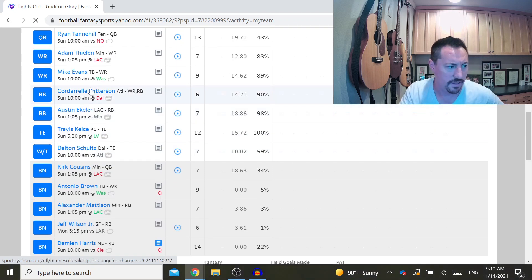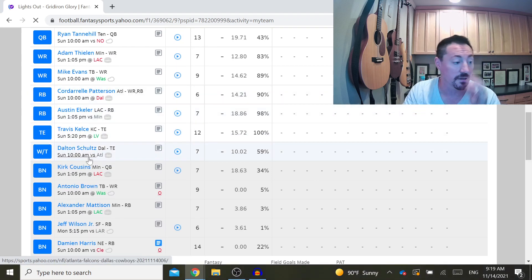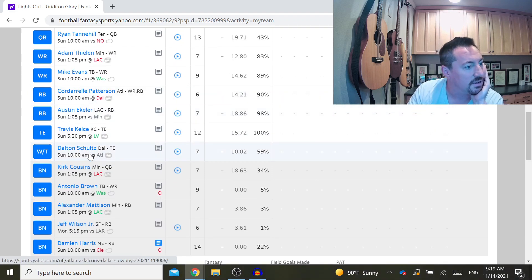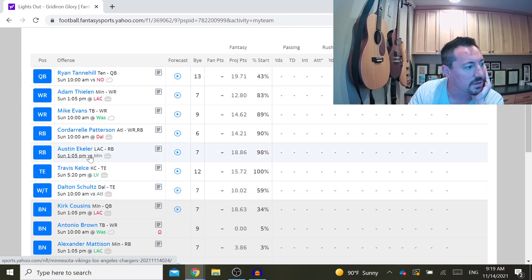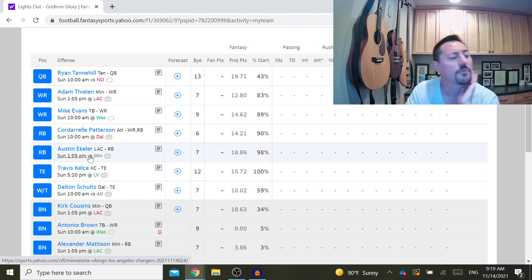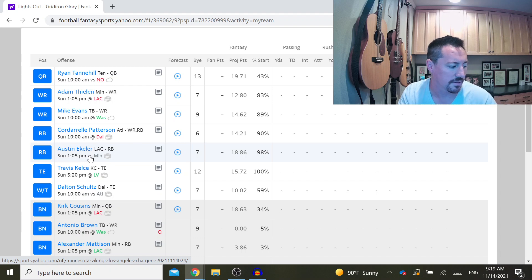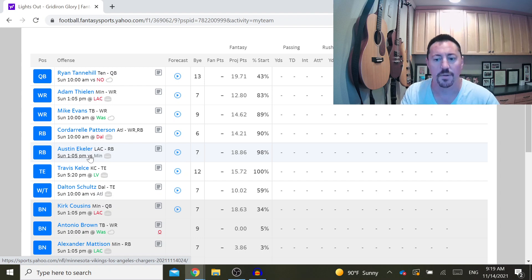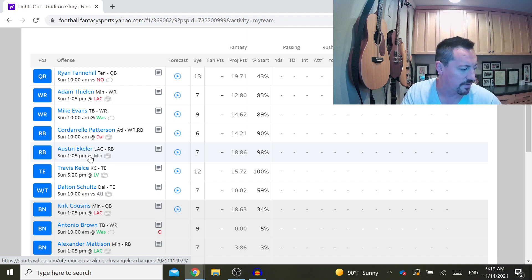And then I can move Cordarrelle Patterson to my wide receiver. And depending on Thielen, I might keep him at receiver. I might also put Antonio Brown instead, depending on who Tampa Bay is playing and how it looks for them.